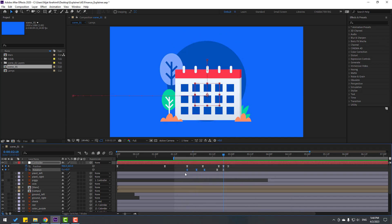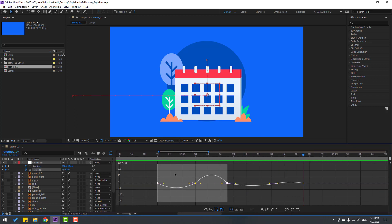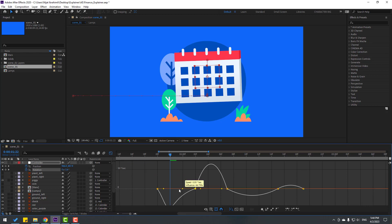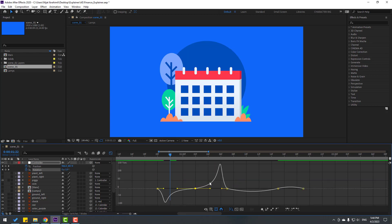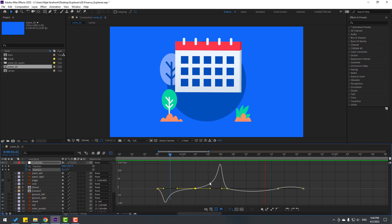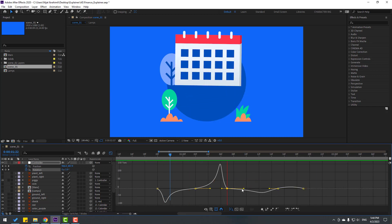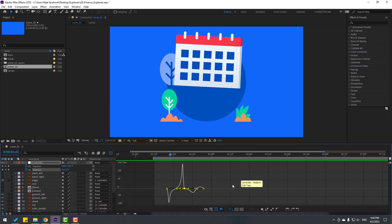Select rotation keyframes, go to graph editor. And let's zoom to here. Let's select this keyframe and let's make the graph like this. And this graph, let's move to right.